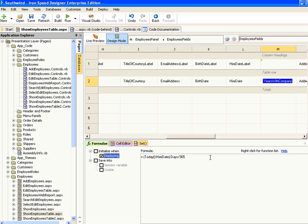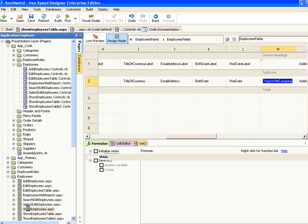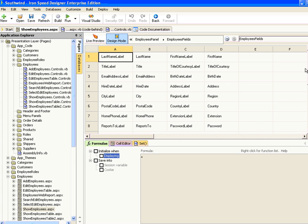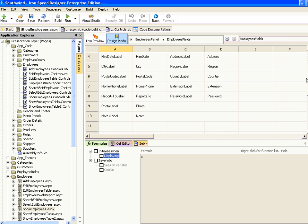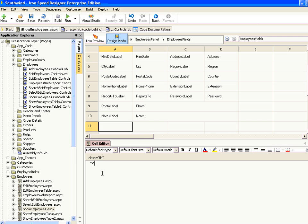What I'd like to do now is show you how to use a different sort of formula that references an internal function that you've written. So if we go to the Show Employees table, it basically shows the information about a particular employee. We'd like to do a similar modification to show the number of years with the company, but rather than entering it as a subtraction of two values already on the page, we'll calculate this by calling a function that we've written. So we'll add a new cell called 'Years with Company'.